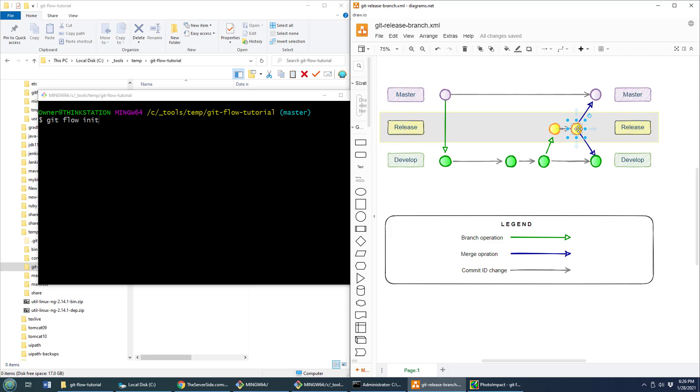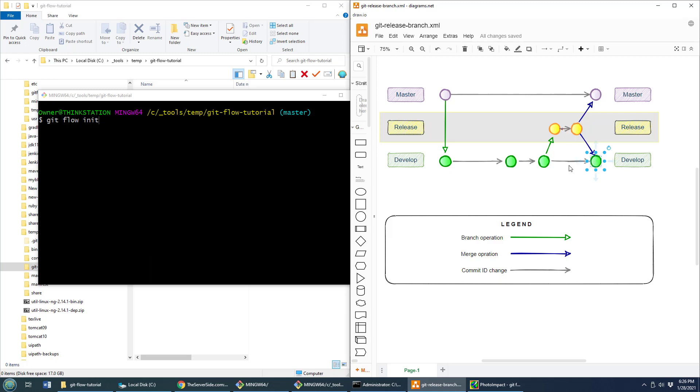But anyways, we do some last-minute testing, and then finally when we're done, this release branch gets merged into master and it gets tagged. And also, just to make sure that any fixes that happen to the release branch also get pushed back to develop, we do a merge back into develop as well.